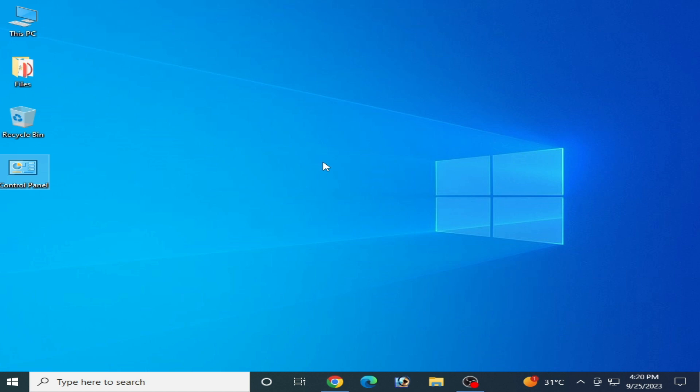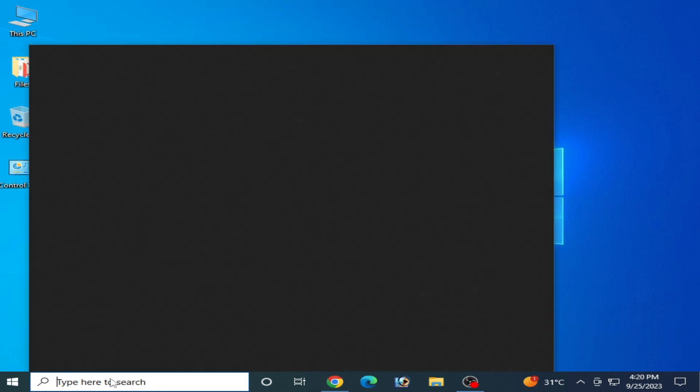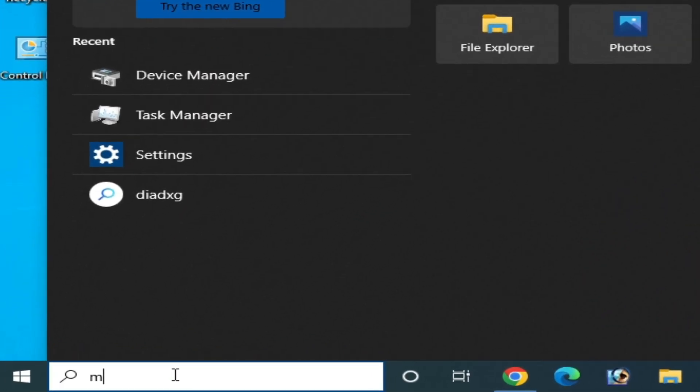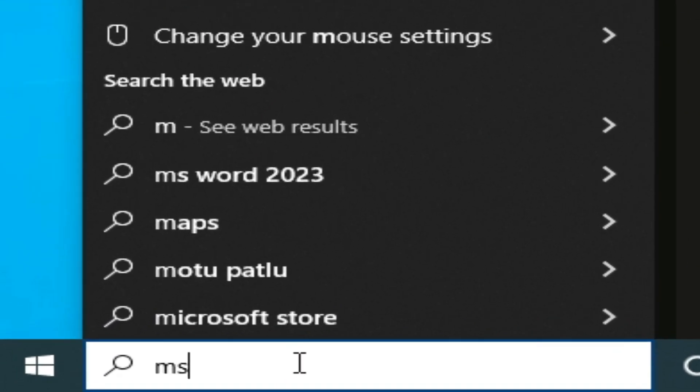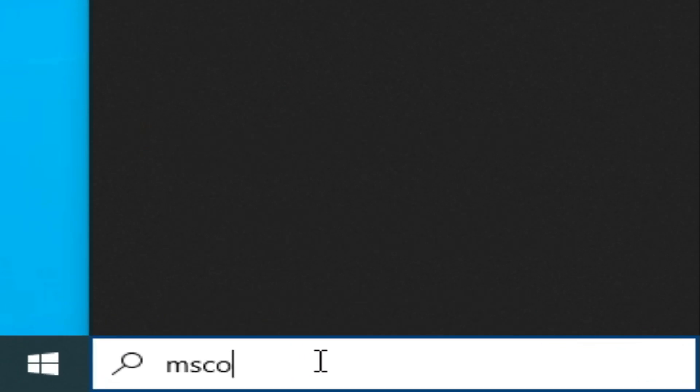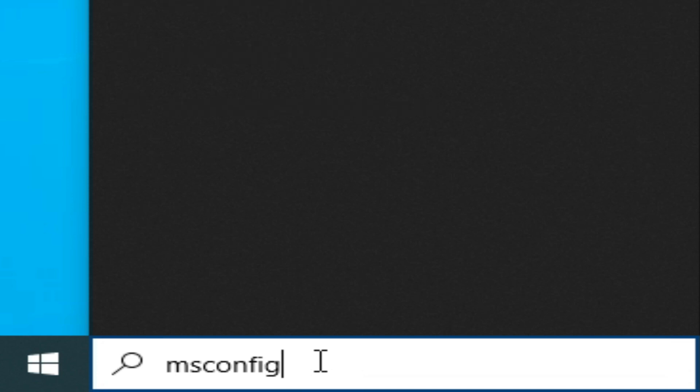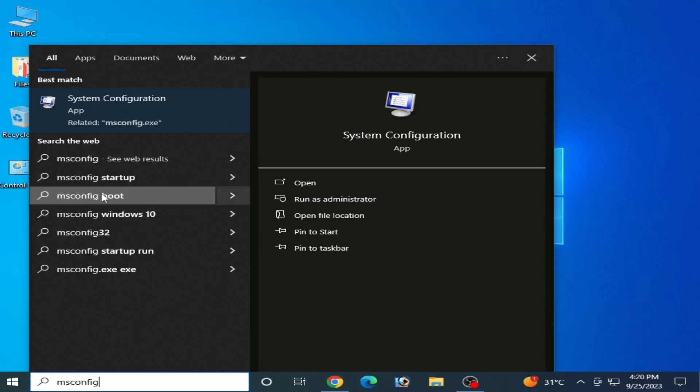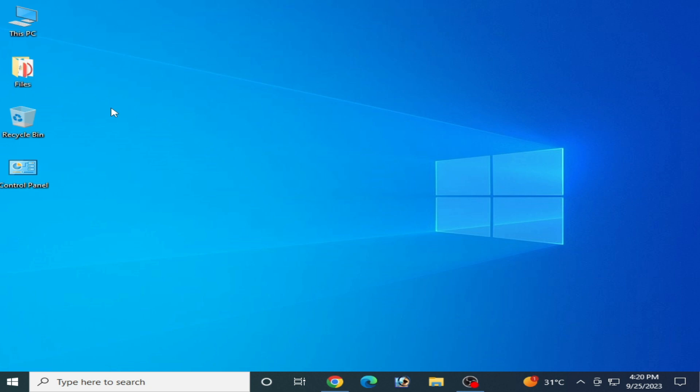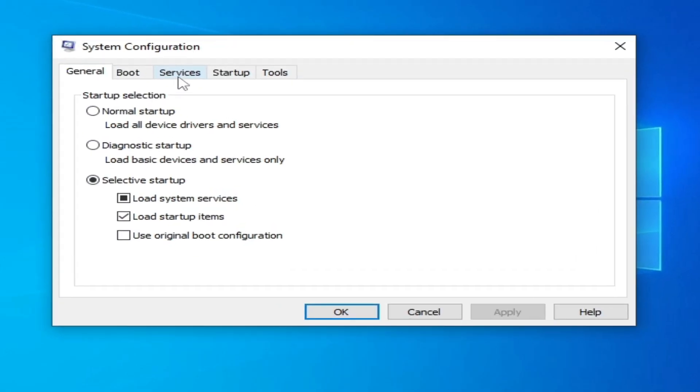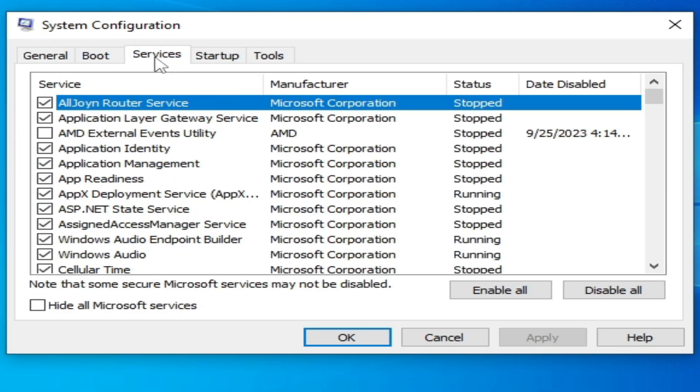First and simple solution is go to search bar on your Windows and type msconfig. Go to system configuration or press enter and go to services and check this option hide all Microsoft services.